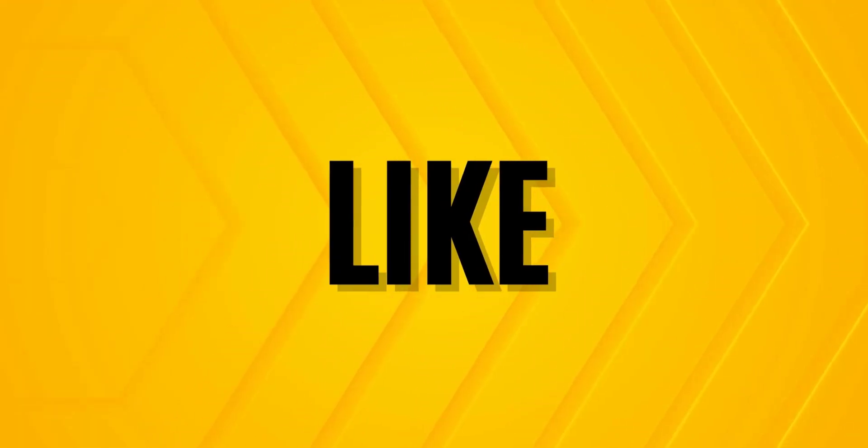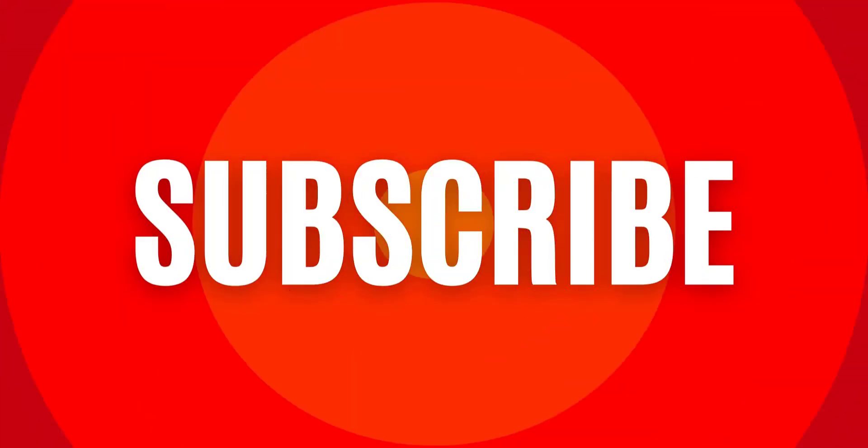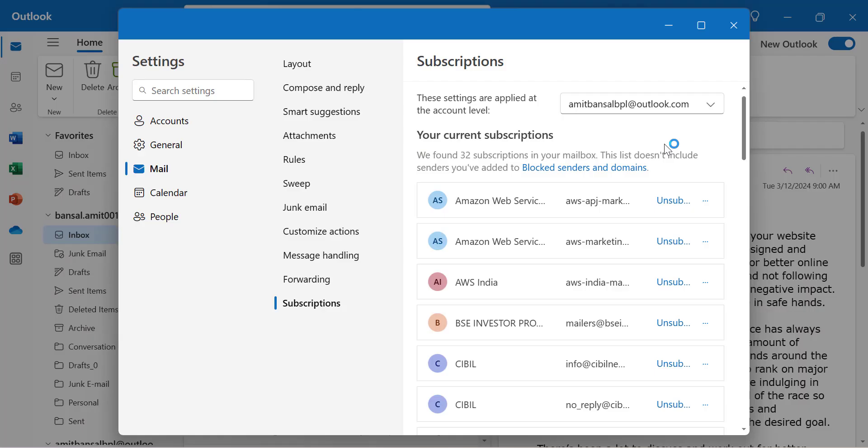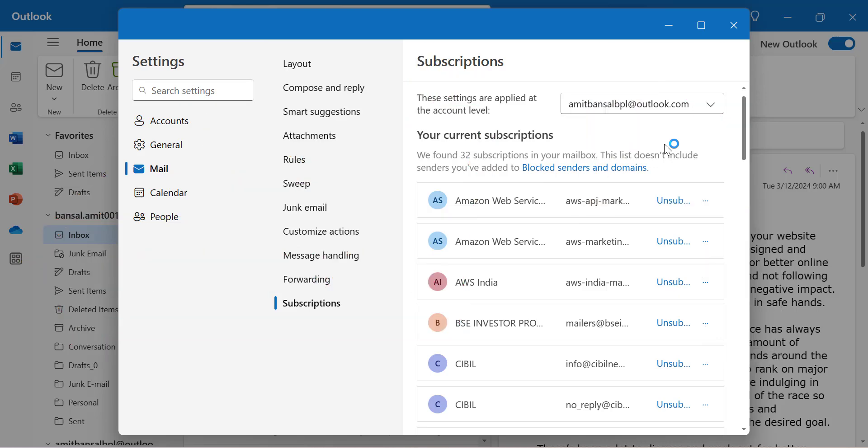If you learned something new from this video, please like and subscribe to my YouTube channel. Don't forget to click the bell icon so you never miss any Outlook tips and problem-solving videos. Thank you and have a nice day.